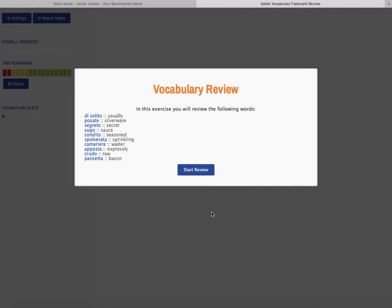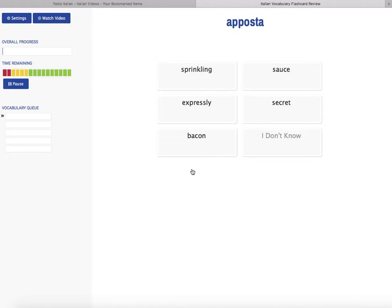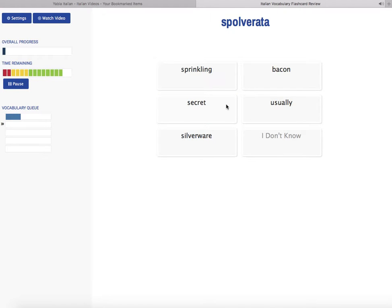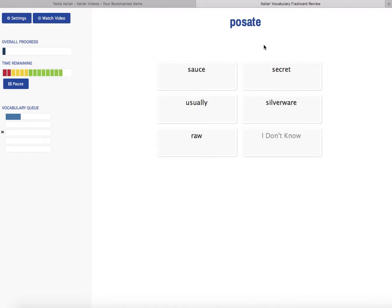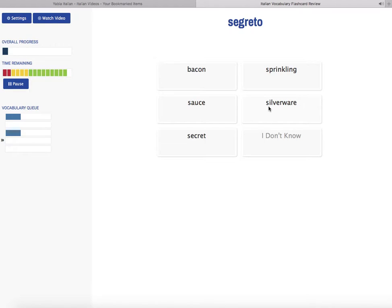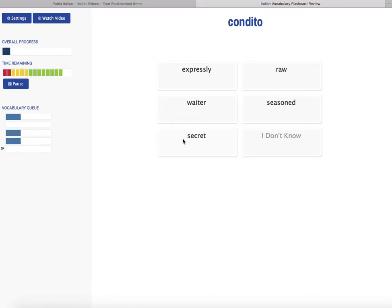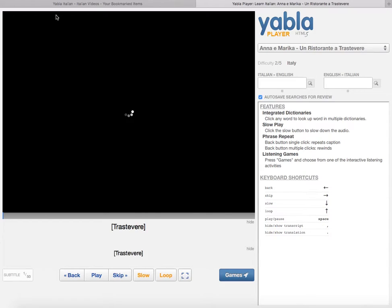We'll take a brief look at the vocabulary review. These are the words you're going to review. Start the review and it offers a few different methods for quizzing you. After a while, it gets into spelling where you have to spell the word out yourself. We'll exit that — you get the idea.